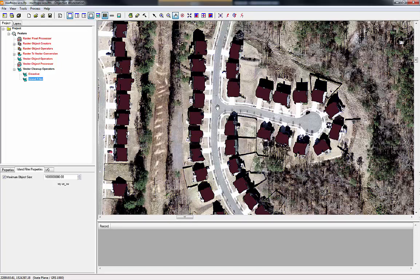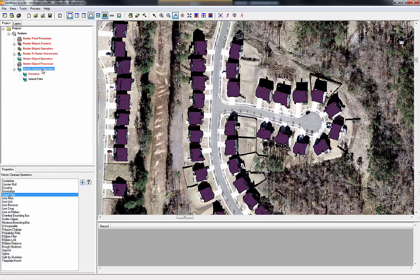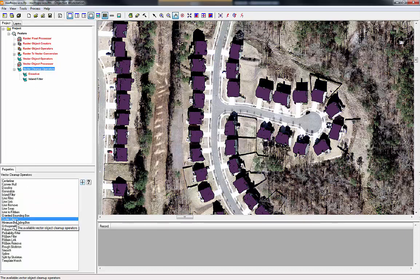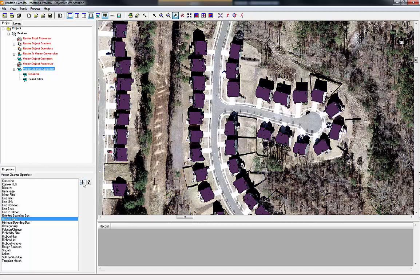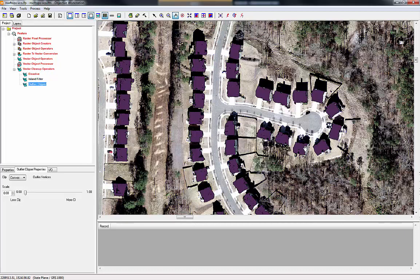They're not perfect yet, so we can add another operator to help clean this up further. Under the vector cleanup operators, this time we are going to add something called 'outlier clipper.' If you don't know what one of these operators does, you can click on the help page, which gives you an explanation. Basically we're trying to fill in little holes or cut off protruding parts of the polygon. There is a concave and a convex setting. Let's add the outlier clipper to the workflow — I'm going to add a concave process to start out with and bump this up to about 0.5.